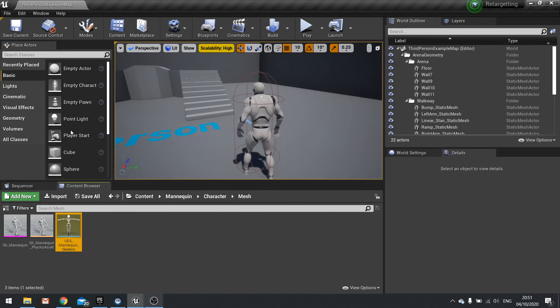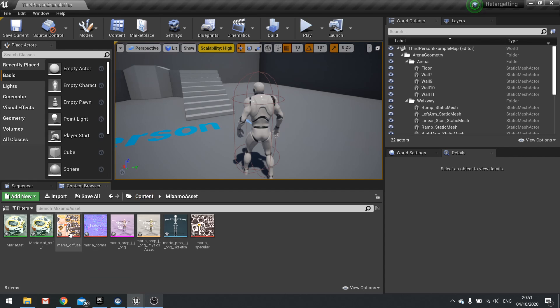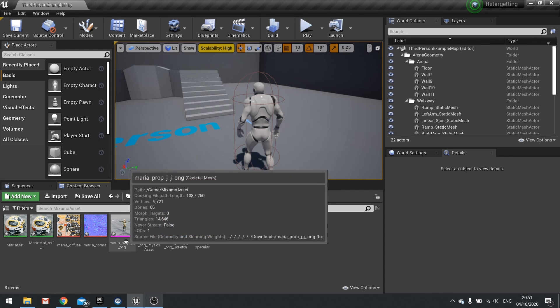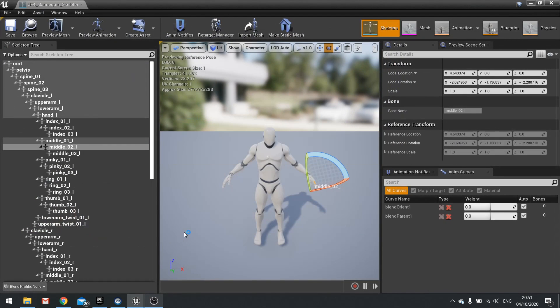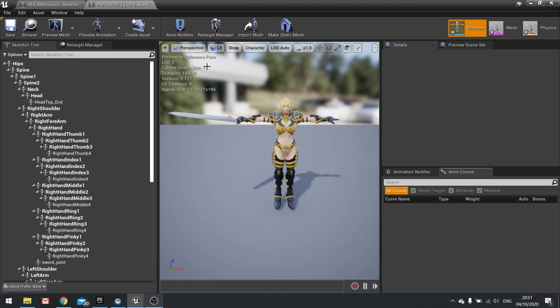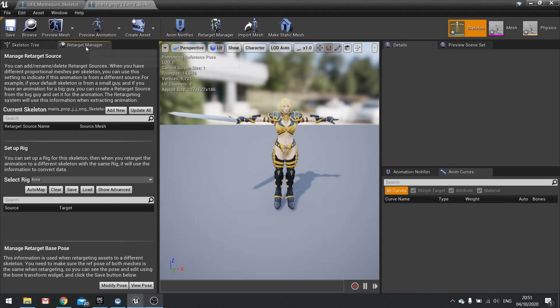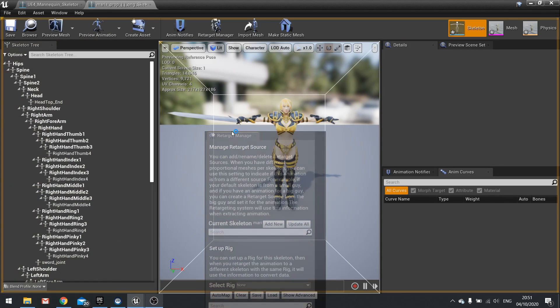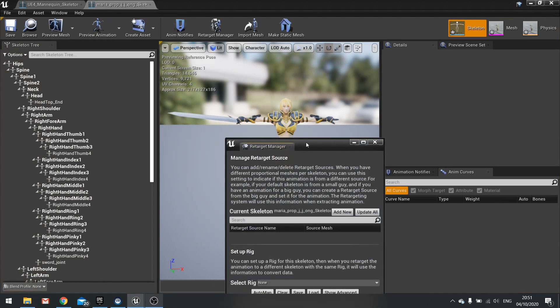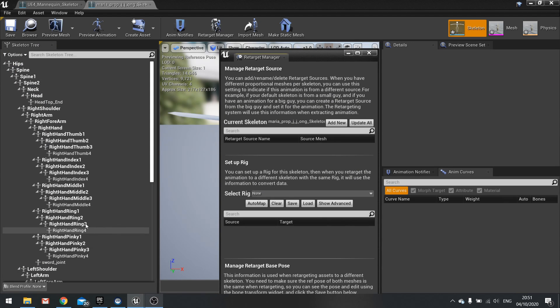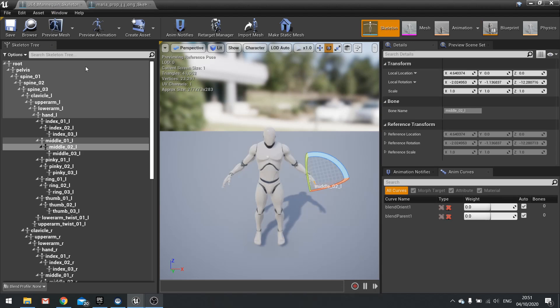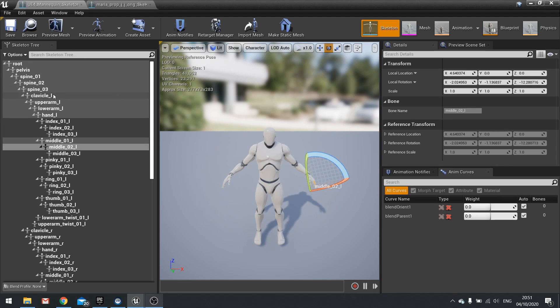Next we're going to go into our Mixamo character. Go into their skeleton. On this one we're going to go to the retarget manager but this one's a very different one because if we look at our bones here they're named very very differently from our mannequin skeleton.